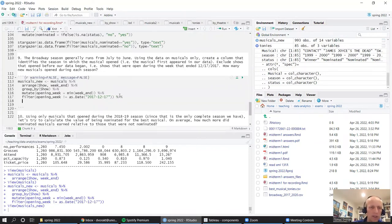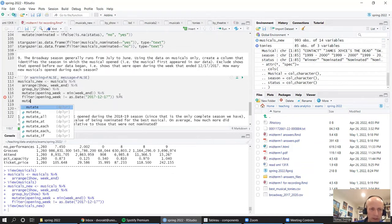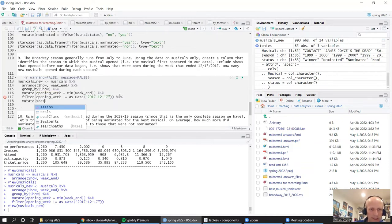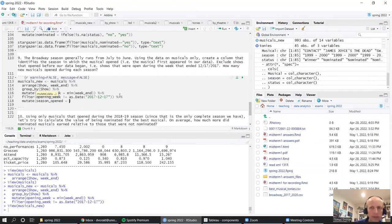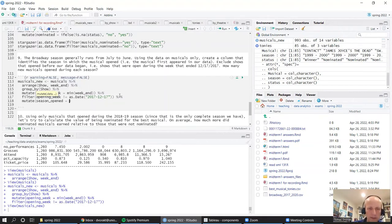We also need to create a column identifying which season each show opened in. Since we only have three years, we'll use case_when with brute force — if the date is between July 2017 and June 2018, the season is 2017-2018; then similarly for the 2018-19 and 2019-20 seasons. We could use multiple if-else statements, but case_when is cleaner.